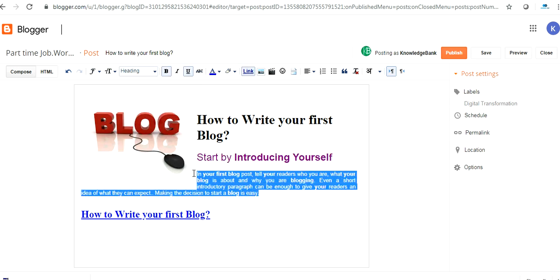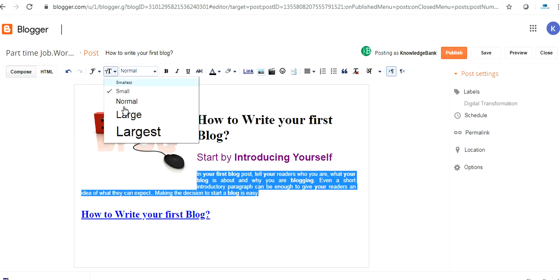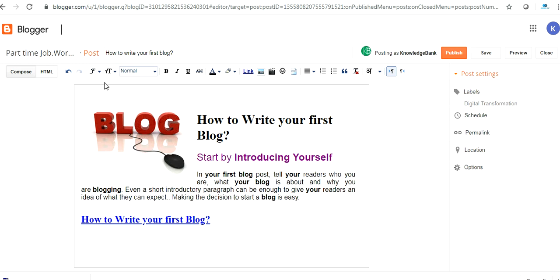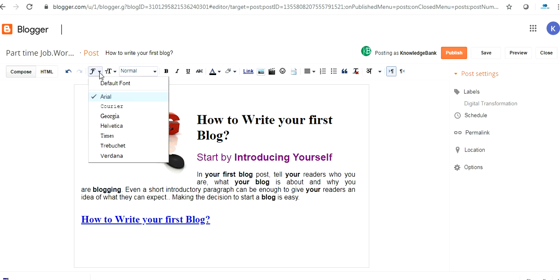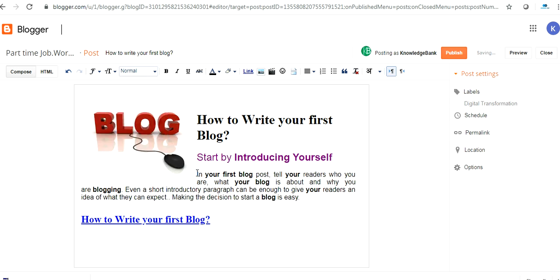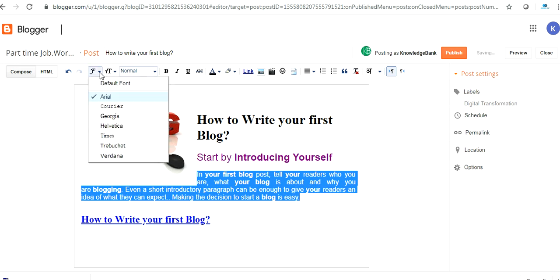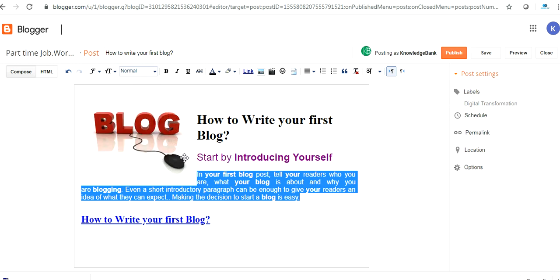You can just change the font. Make it normal. This is the type of fonts you can change. If you don't like this style you can change this style by selecting any font. You can see the kind of design the fonts are showing. If you click on help, it will change accordingly.